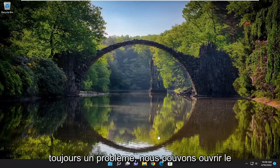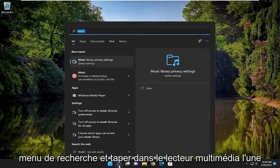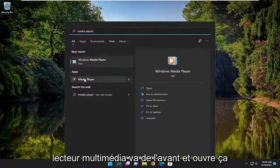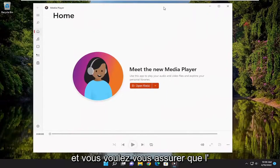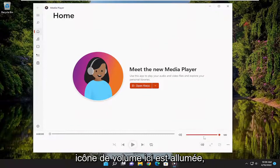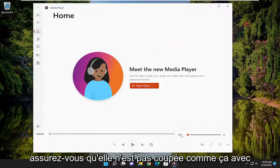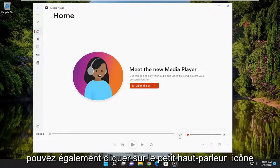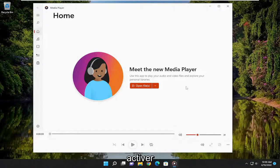So if you've tried that and you're still having a problem, go open up the search menu and type in 'media player.' One of the best matches should say Media Player — go ahead and open that up. You want to make sure that the volume icon in here is turned up and not muted, with no little X next to the speaker. You can click the speaker icon where it says unmute if needed, but I would still recommend turning it up.